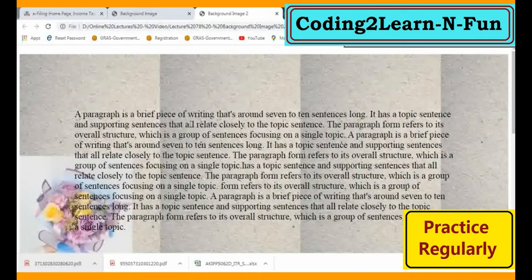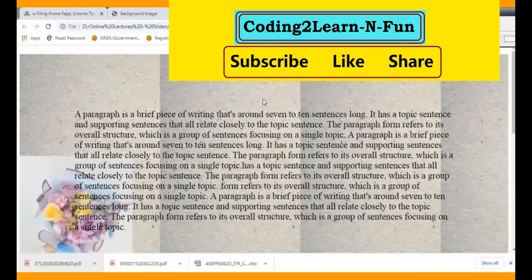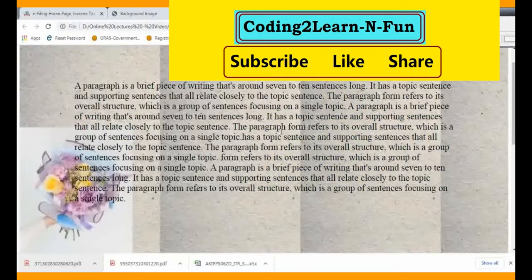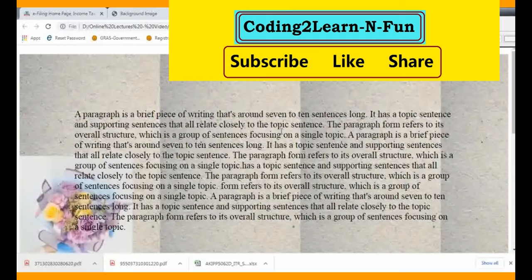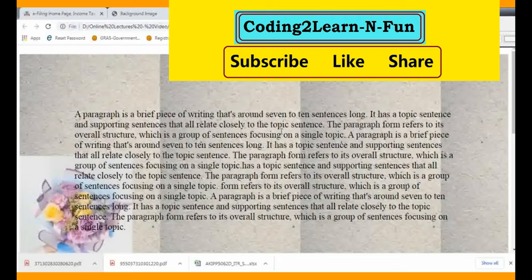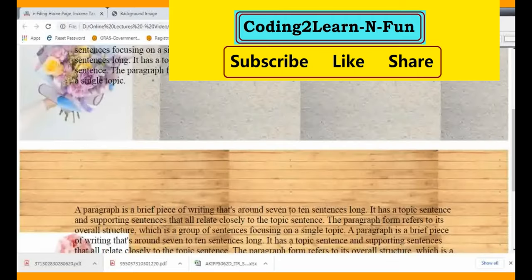Friends, that's all for now for this background image - jo do image ka humne ek saath application kiya hai with the help of HTML and CSS. Agar aapko yeh video achha laga ho to like kar dijiye. Agar aap naye ho channel pe to subscribe kar dijiye. Bell button ko hit kar dijiye taaki future mein aane wale videos ki notifications aapko on time milti rahe. Logo mein share kar dijiye taaki zyada se zyada log HTML, CSS, JavaScript is channel pe seekh paayein. Take care, love you all, bye-bye.